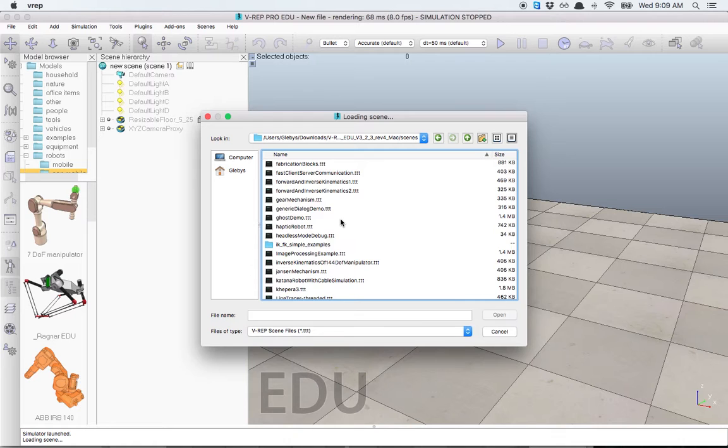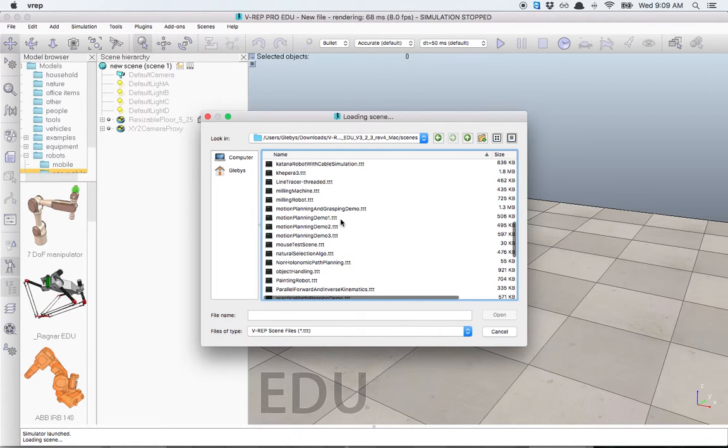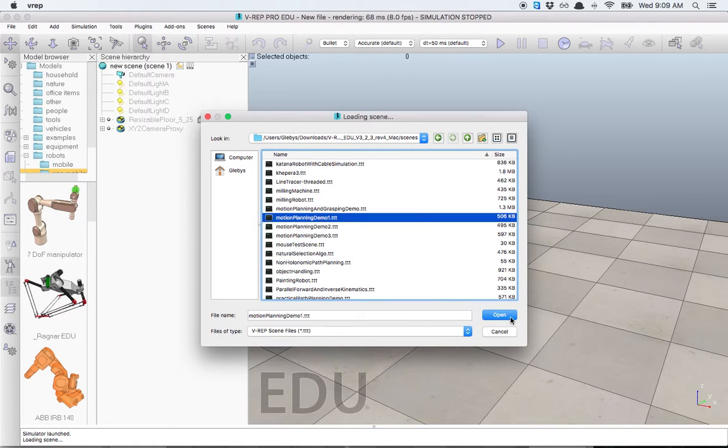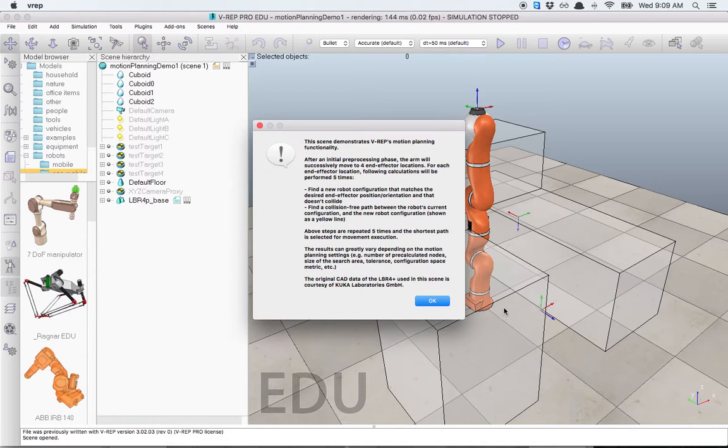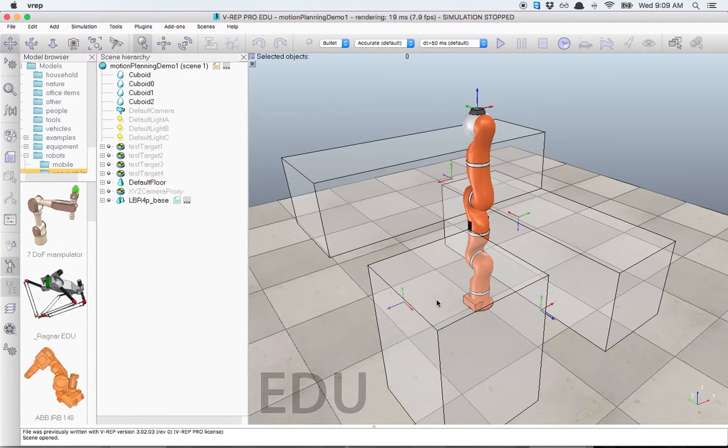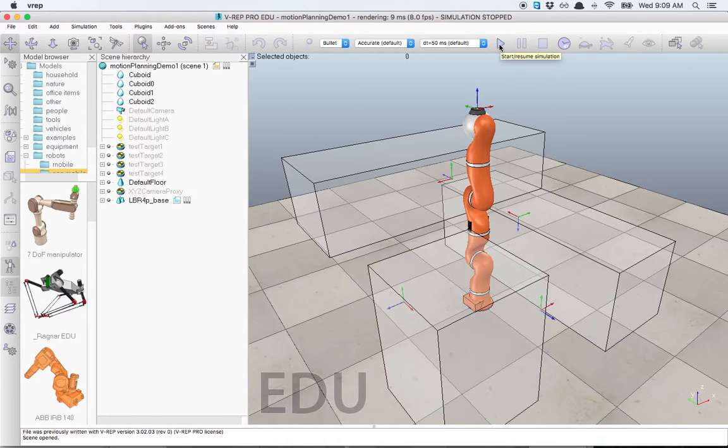We're going to open up the Motion Planning demo, for example. Here it is. And the only thing we have to do to run it is just hit Play.